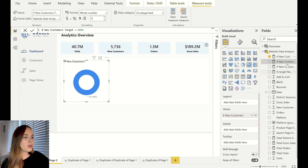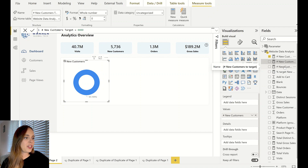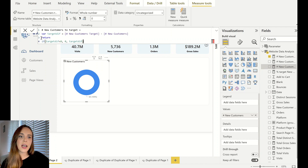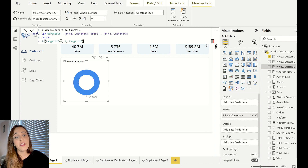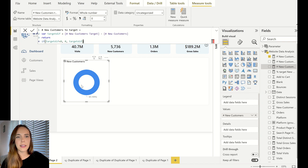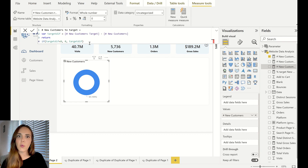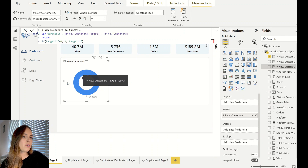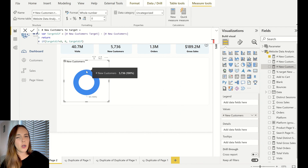So what I did is I subtracted the target from the new customers so I can have the difference. I also added a condition that if the difference is lower than zero — which means you've achieved your target for new customers — give me zero, otherwise this will mess up our donut chart. If it's not, give me the difference between the targets so I know what percentage I still have to achieve to reach my target.